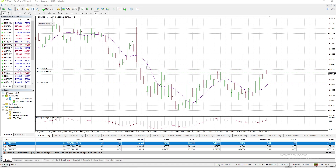Hello everybody. This is just a quick tutorial on how to use the MetaTrader 4 strategy tester, also known as a backtester, for practicing price action on the daily chart without having to wait every single day to do so.